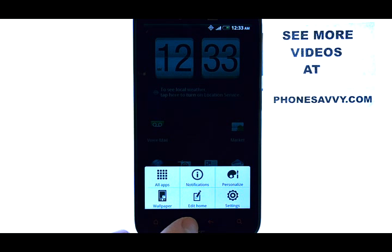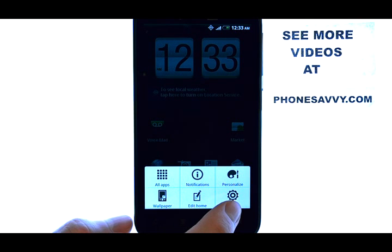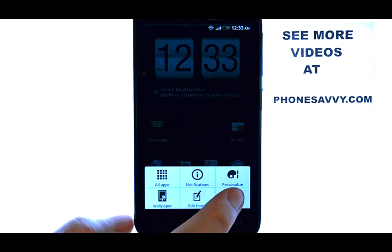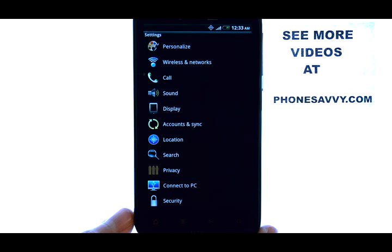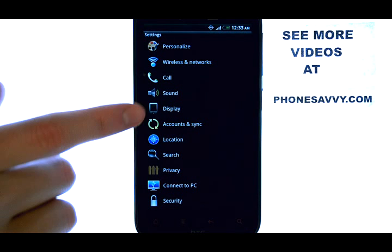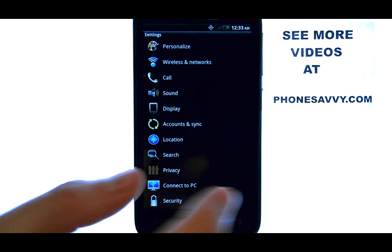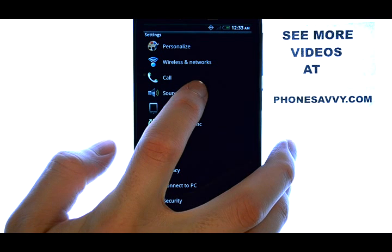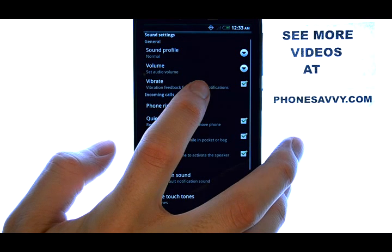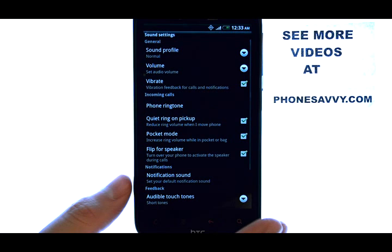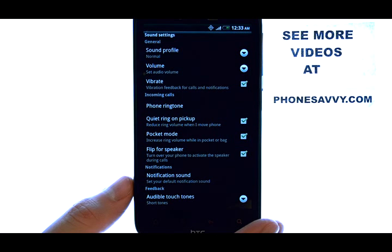This will bring up a list of options, and then we can choose Settings, which will take us into our phone settings. Here we have our sound option, where all of our sound settings can be located. We want to change the notification sound.